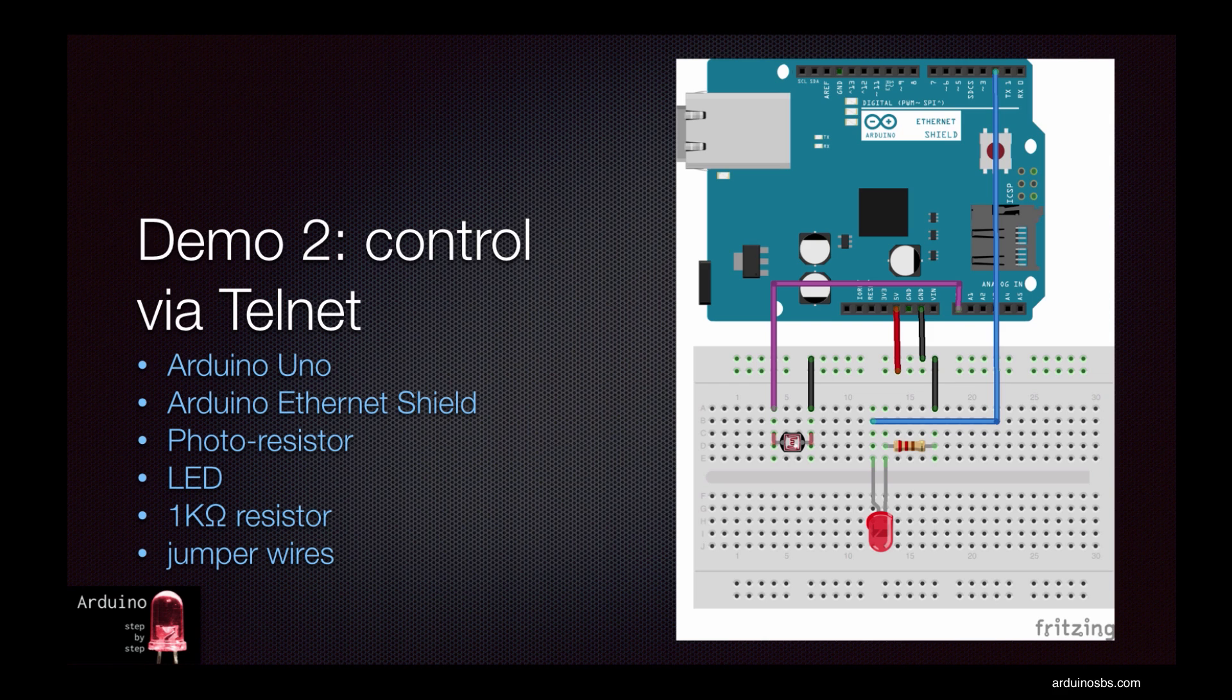Echoing characters is a decent first step, but we always want more. I would love it if I could use my Telnet connection to tell Arduino what to do physically around the world, like switch motors or LEDs on and off and things of that sort.